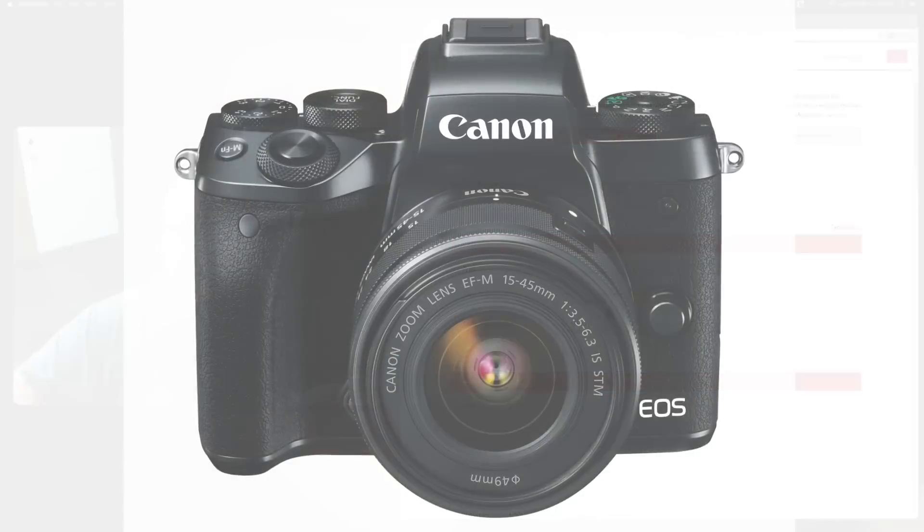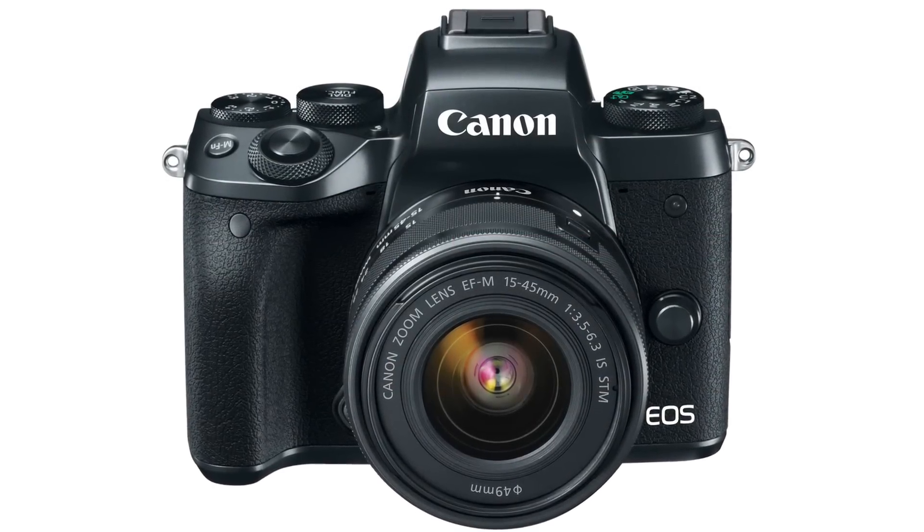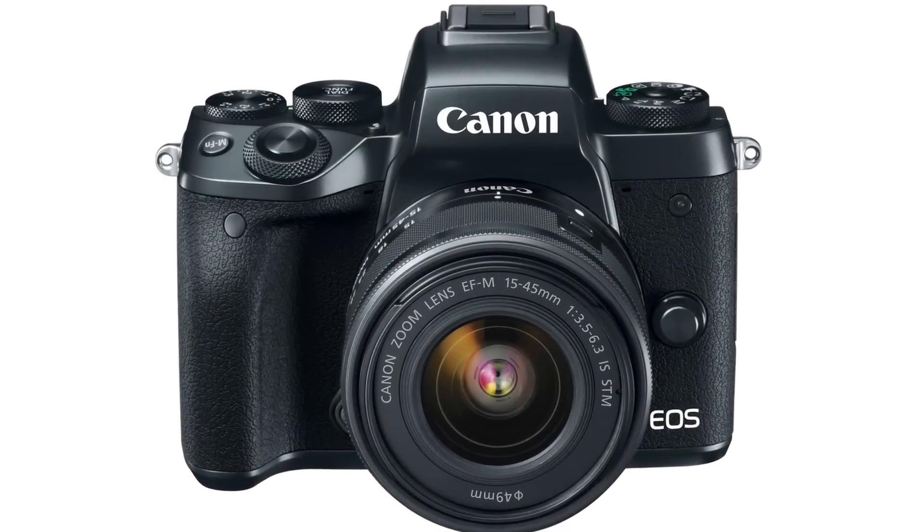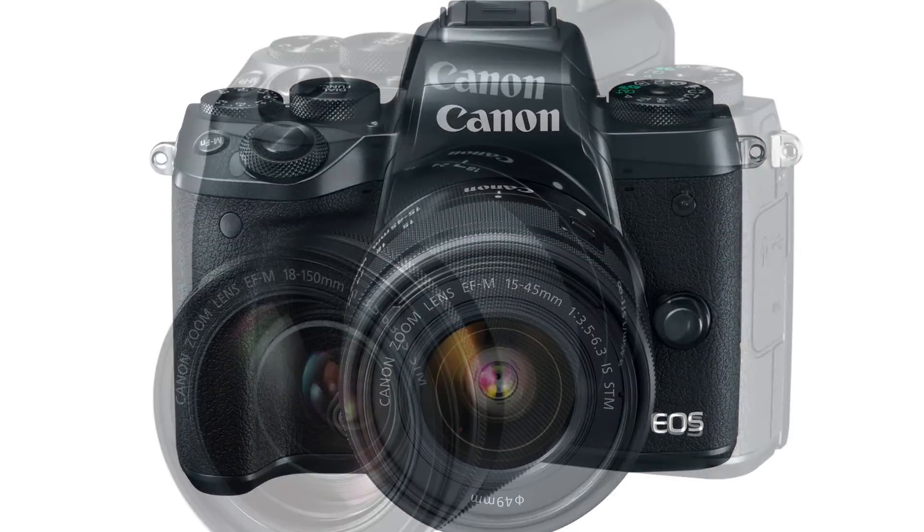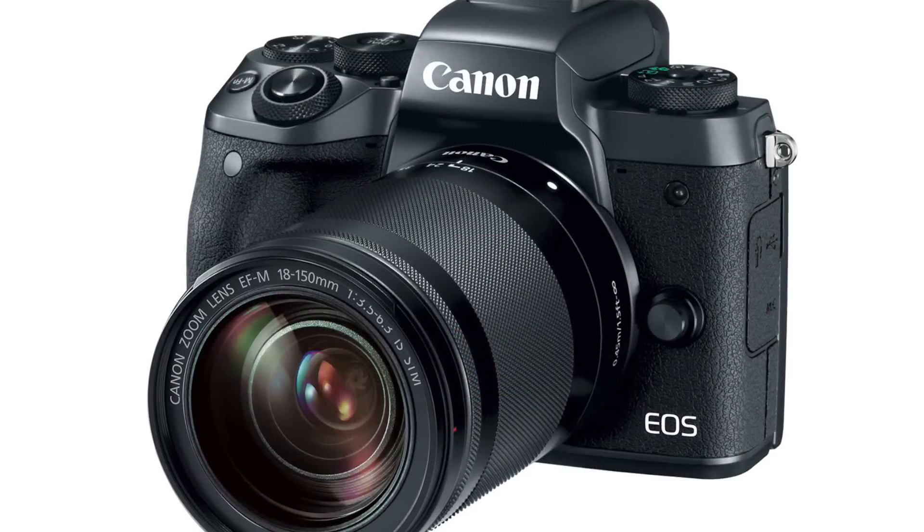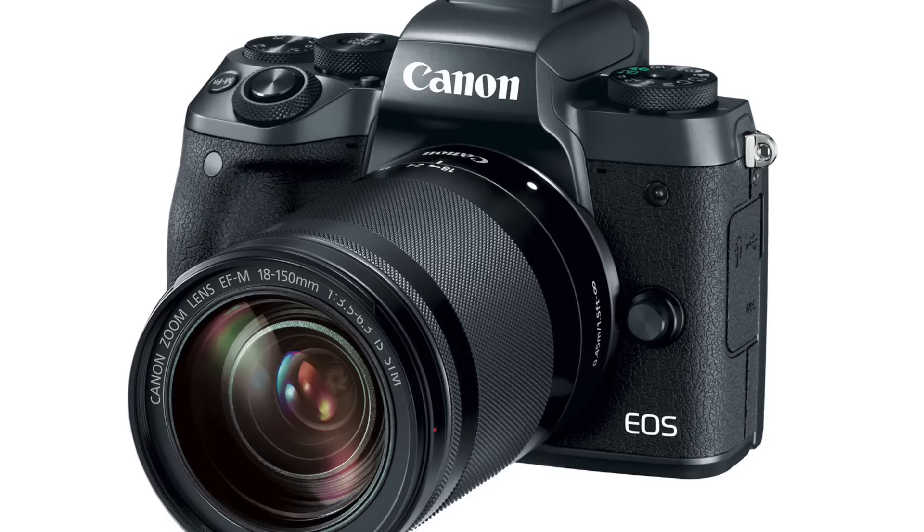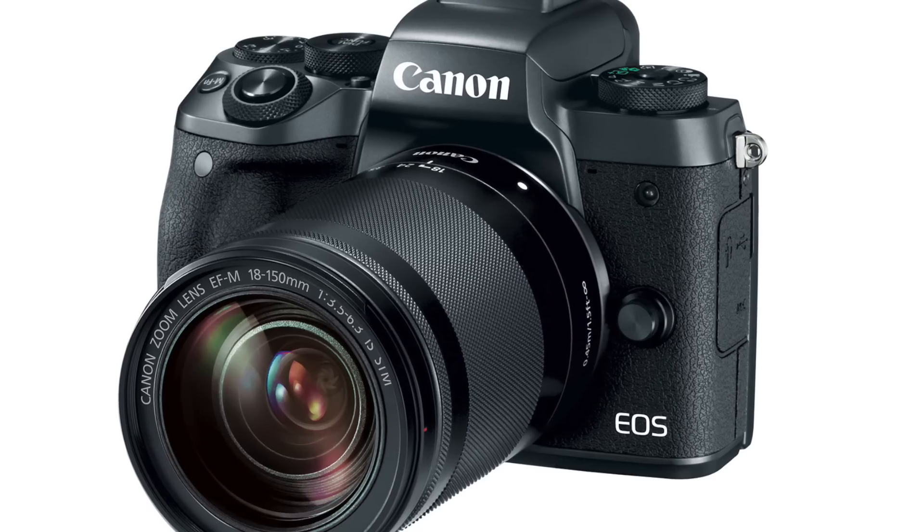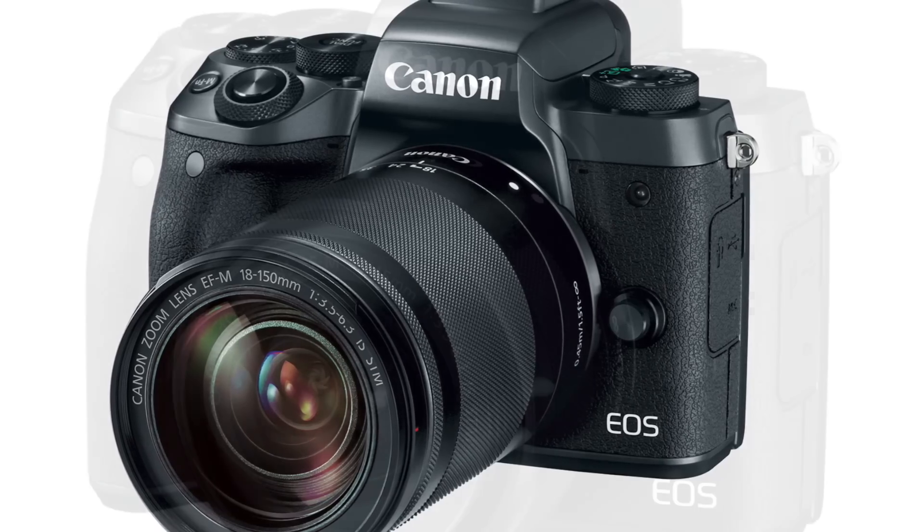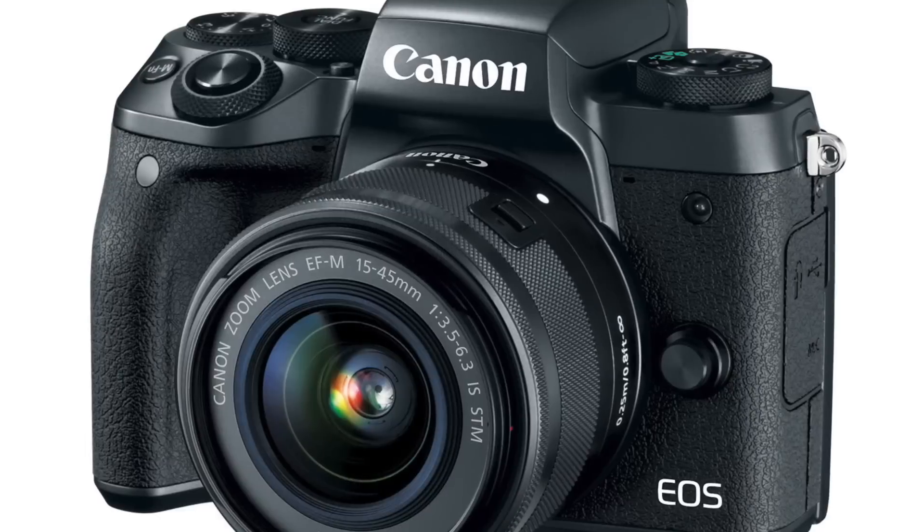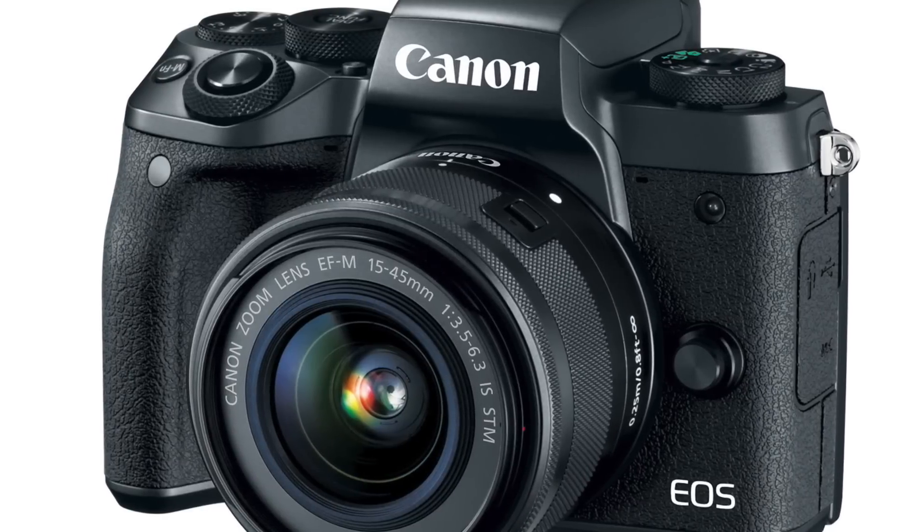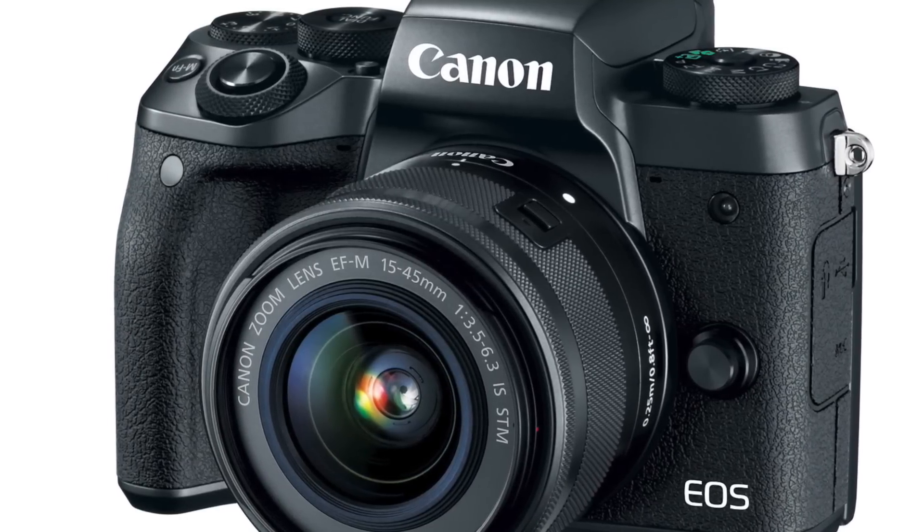It uses your basic SD memory cards, which will be expected SD, SDHC, and SDXC. And of course, it uses the Canon EF-M lens mount, in case anybody is not familiar with this camera yet.